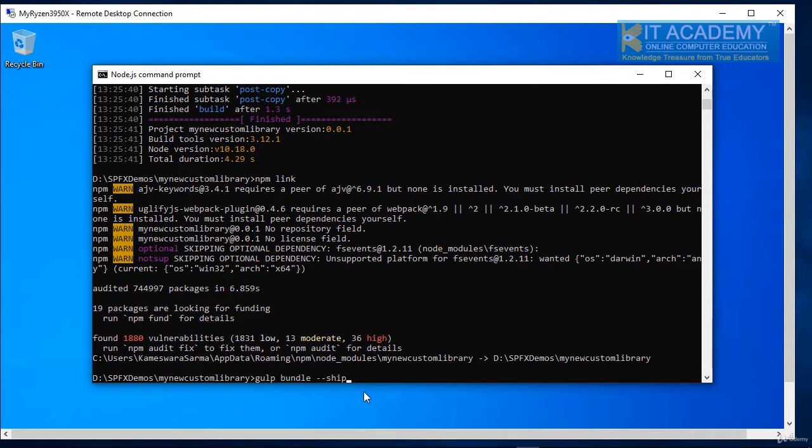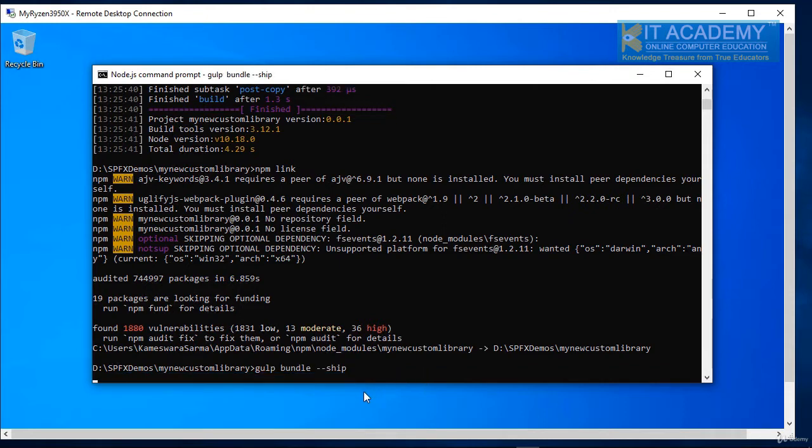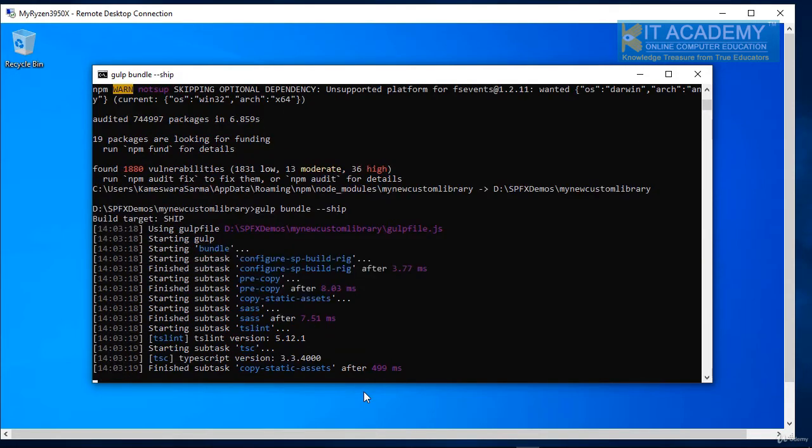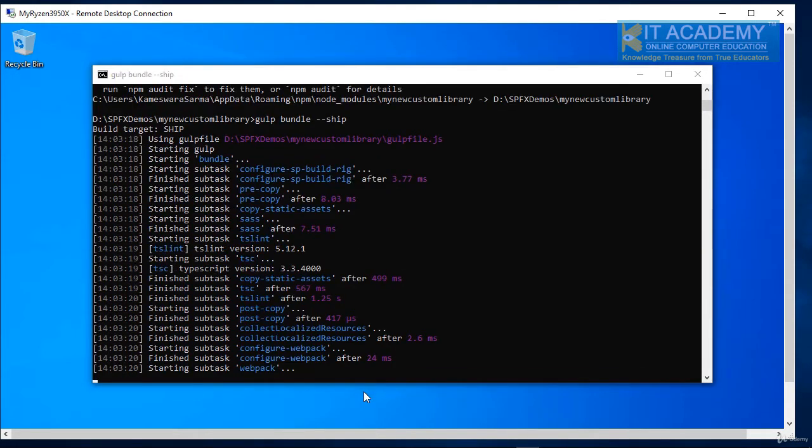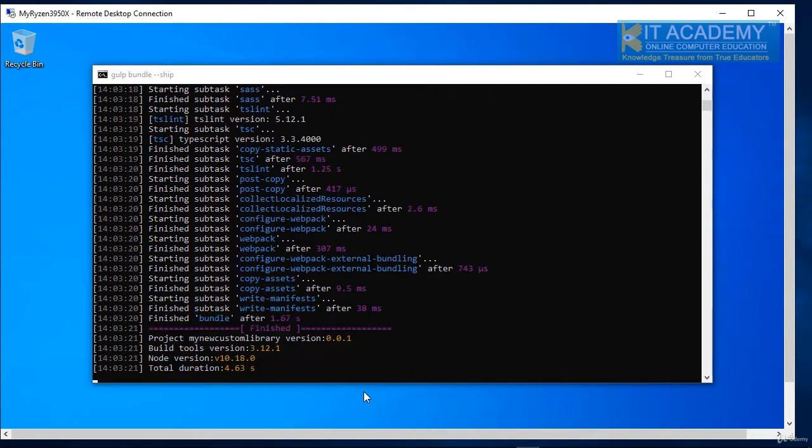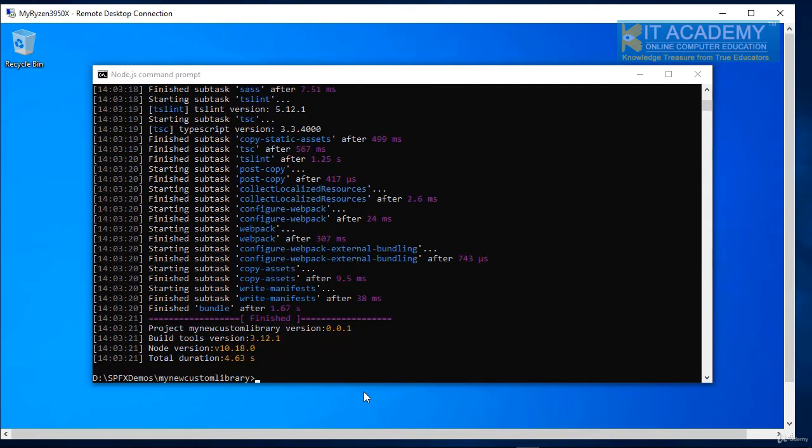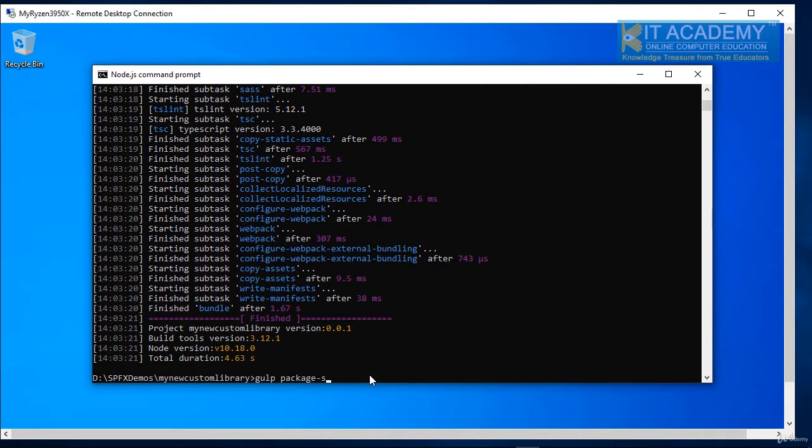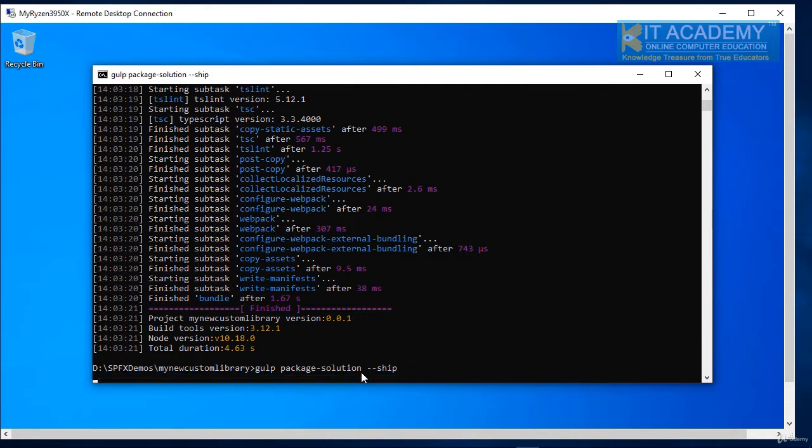So I'm going to say gulp bundle ship and then the next command has to be the package solution. That's been done so I'm going to say gulp package solution and then ship again.